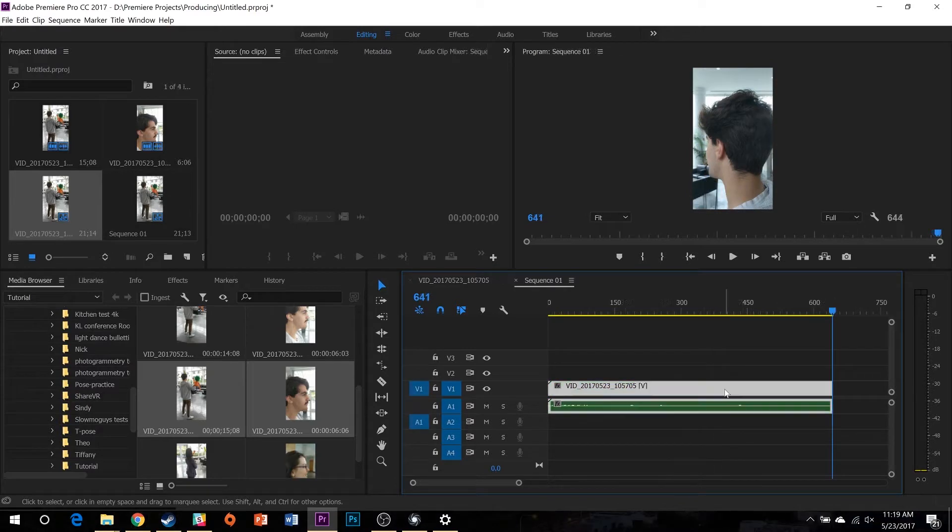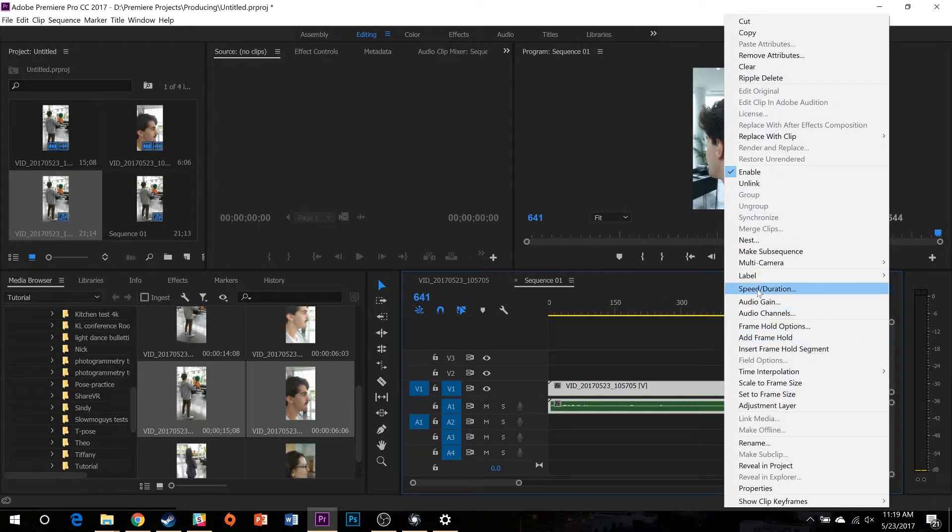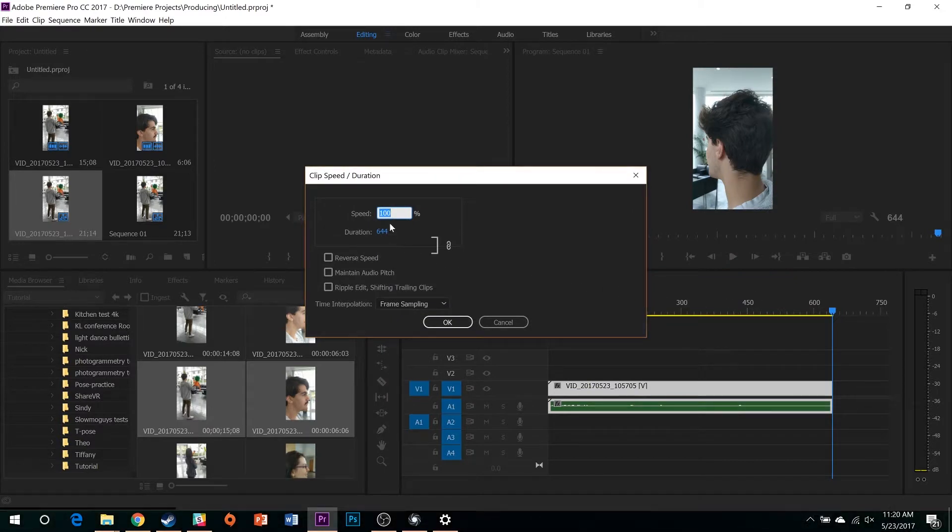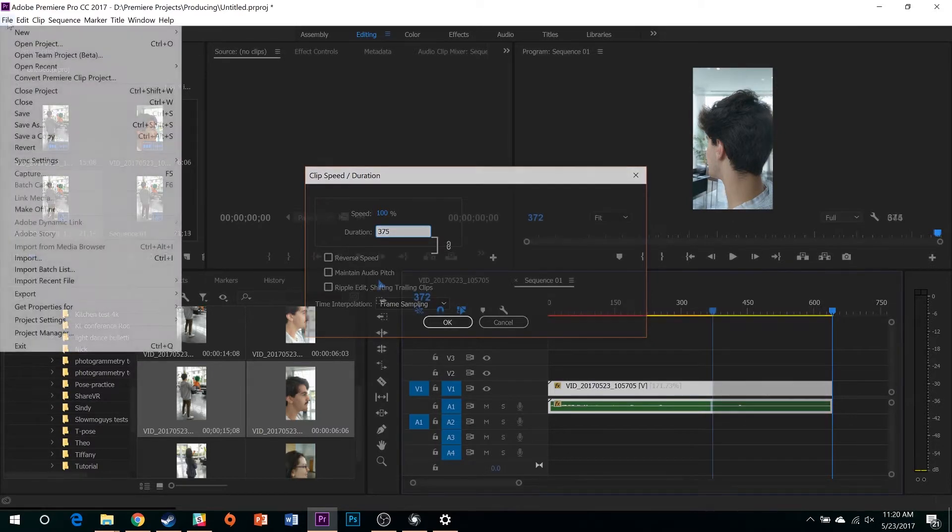Highlight all of the footage you intend to use to make your model, right-click, and select Speed and Duration. Set the duration to between 250 and 400 frames, opting for more if your subject is particularly large or complex.